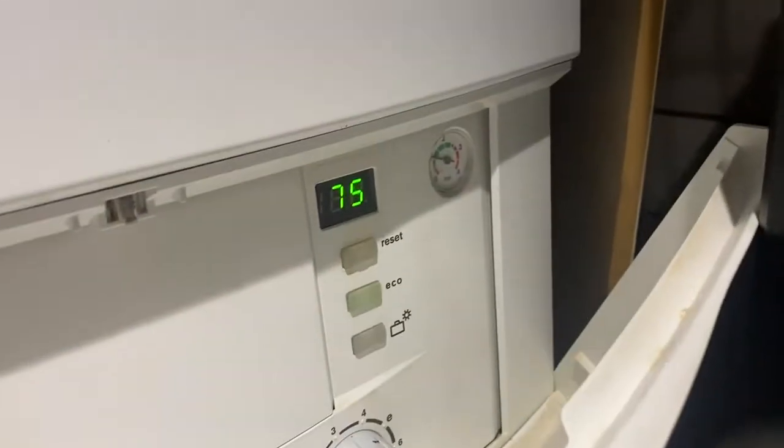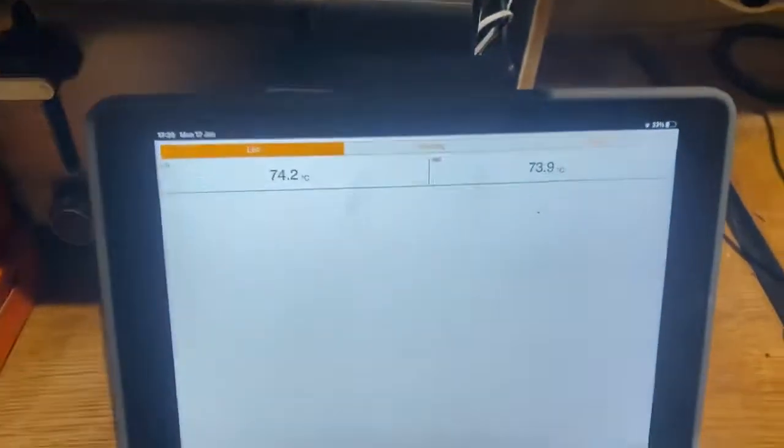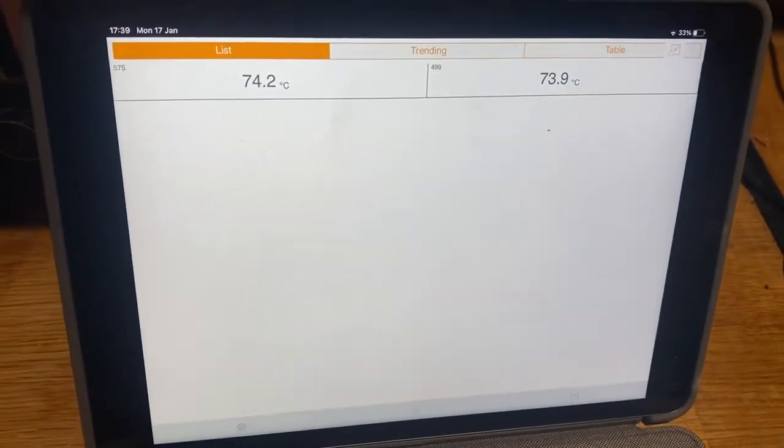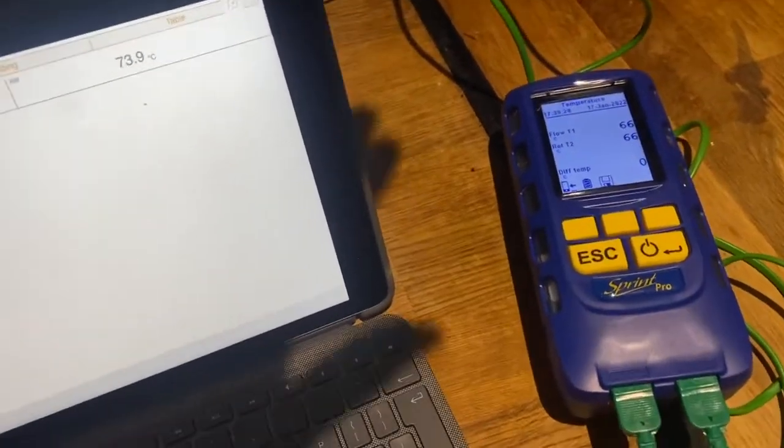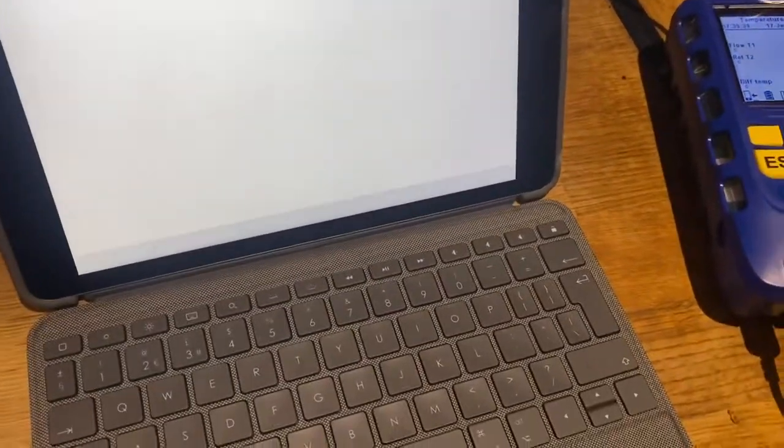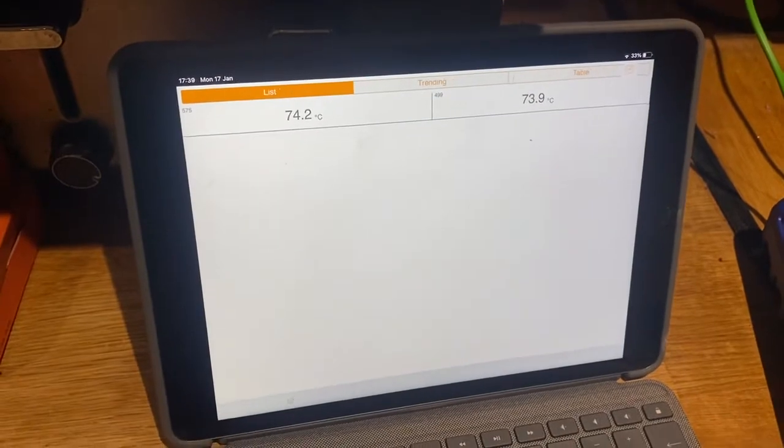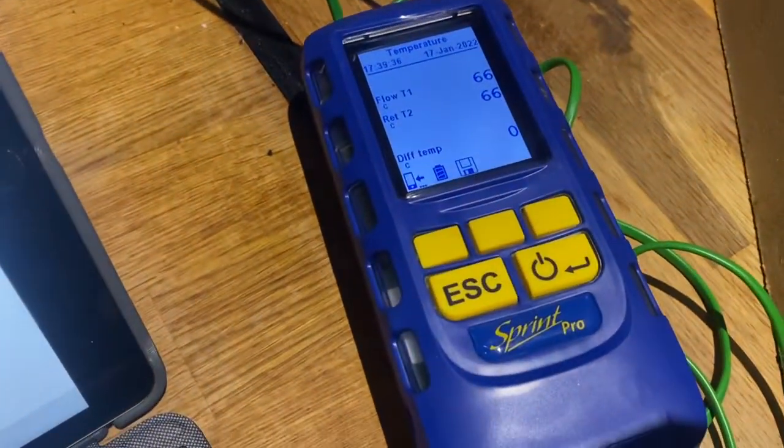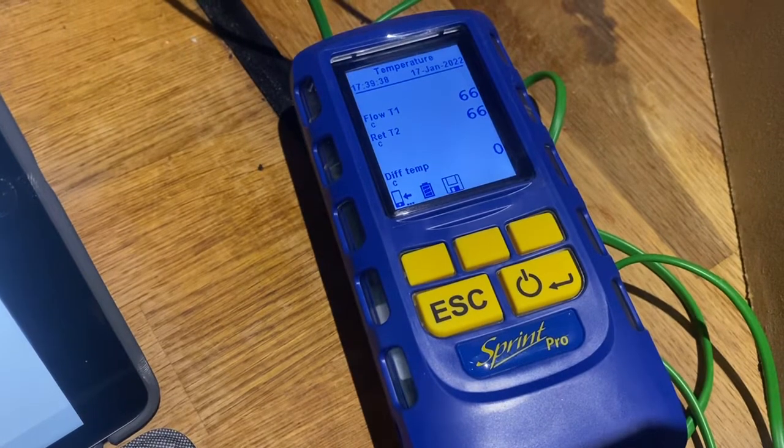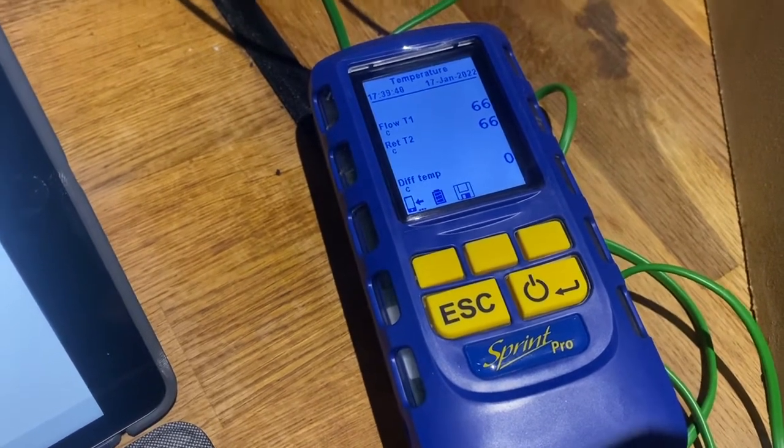So I'm kind of going with the Testo as doing its thing, but I don't get why the Sprint Evo is so far out because that's a hell of a difference, 74 to 66.